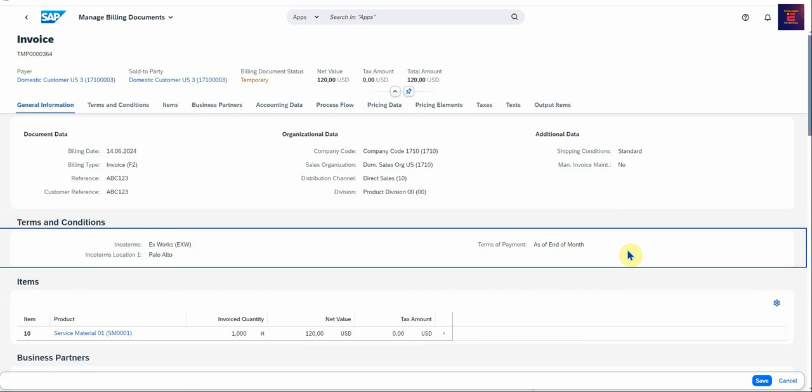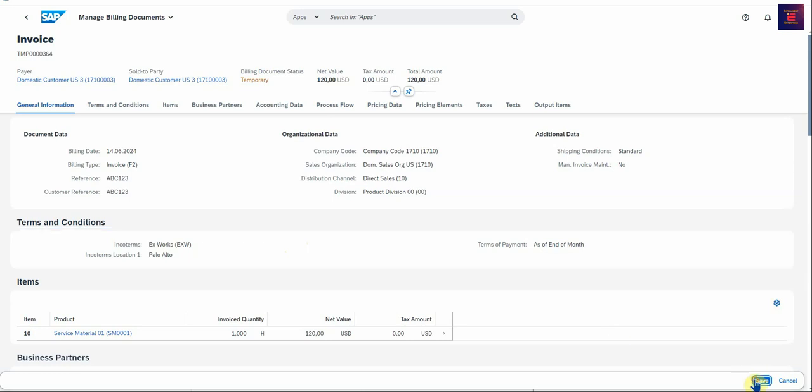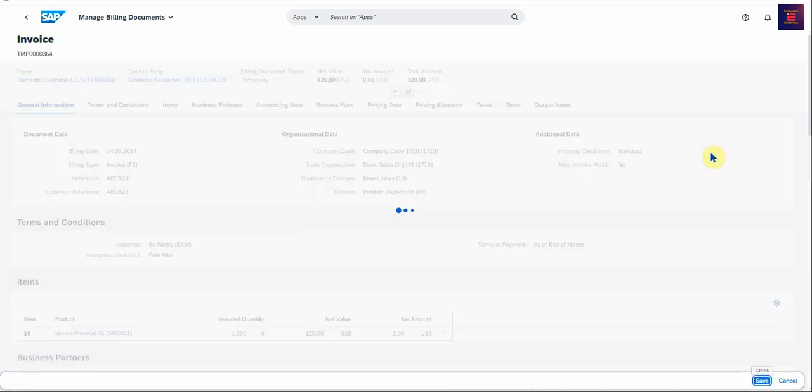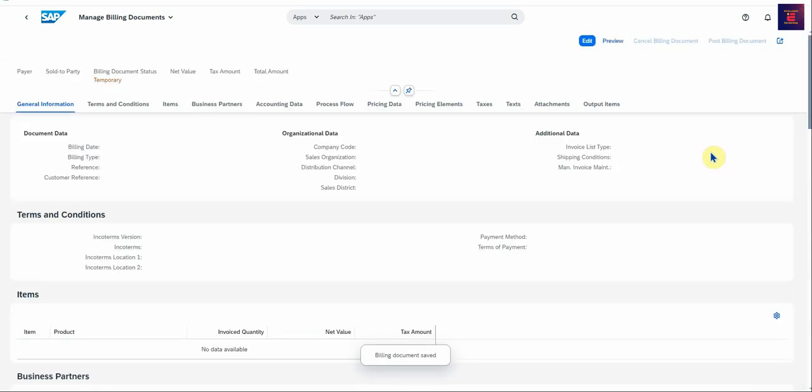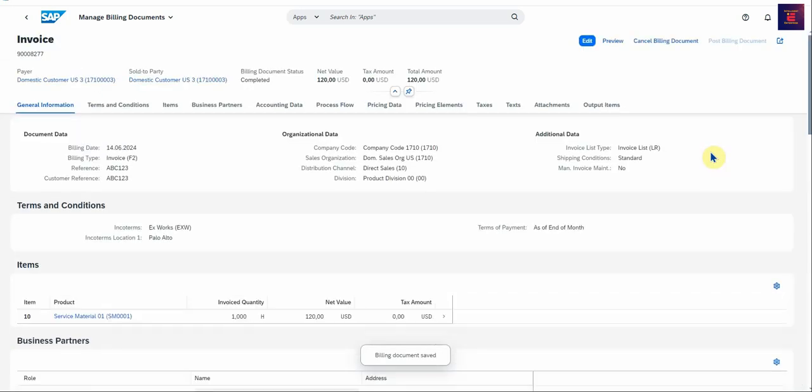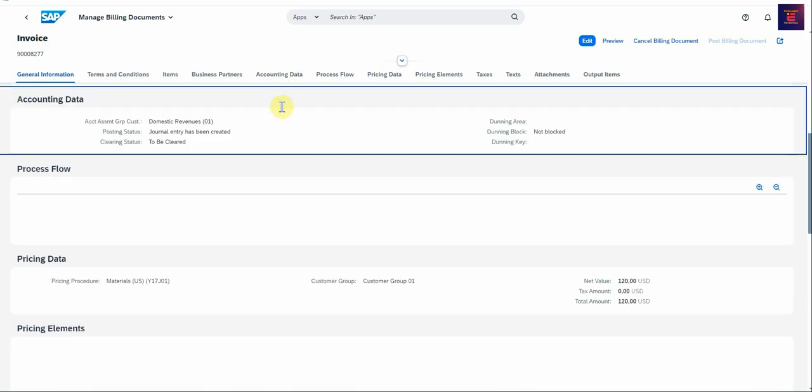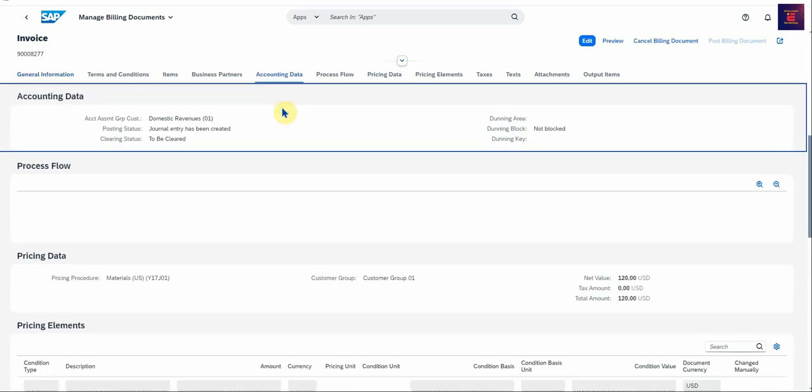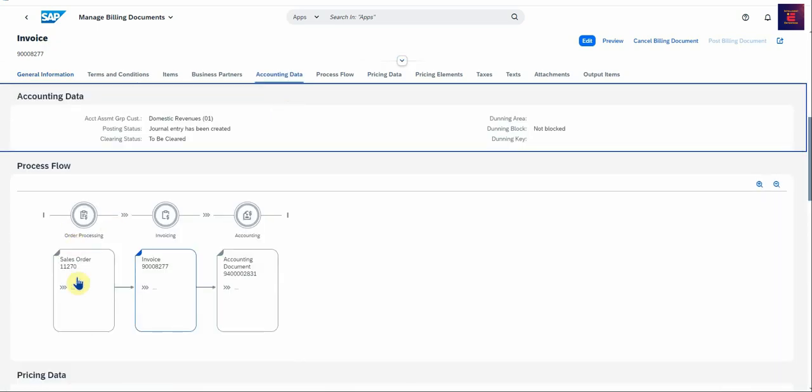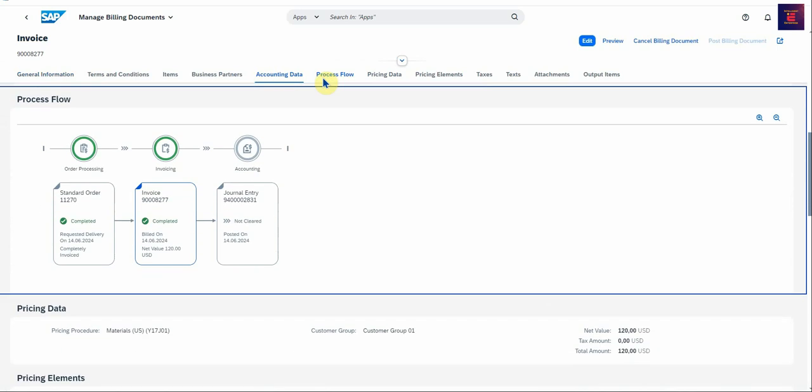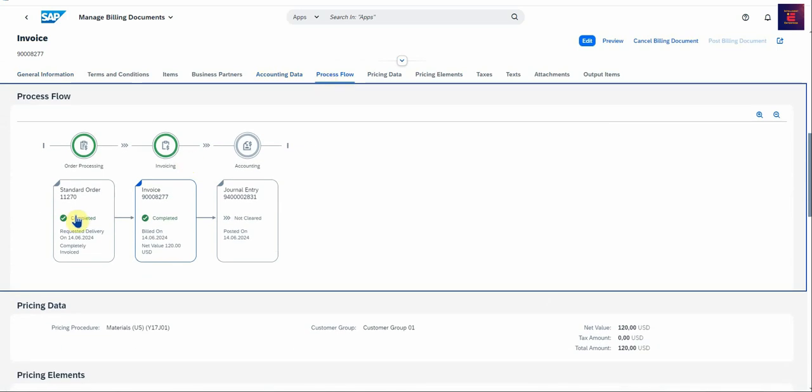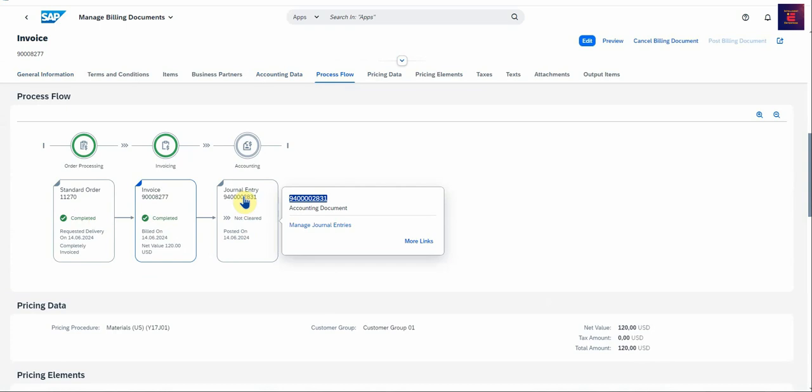But this is how it looks, your invoice document for the service. And then you can just basically save and SAP will create this document for you. You can look at the accounting data, so you can look at the process flow. Here's your standard order, here's your invoice, and there's your journal entry.